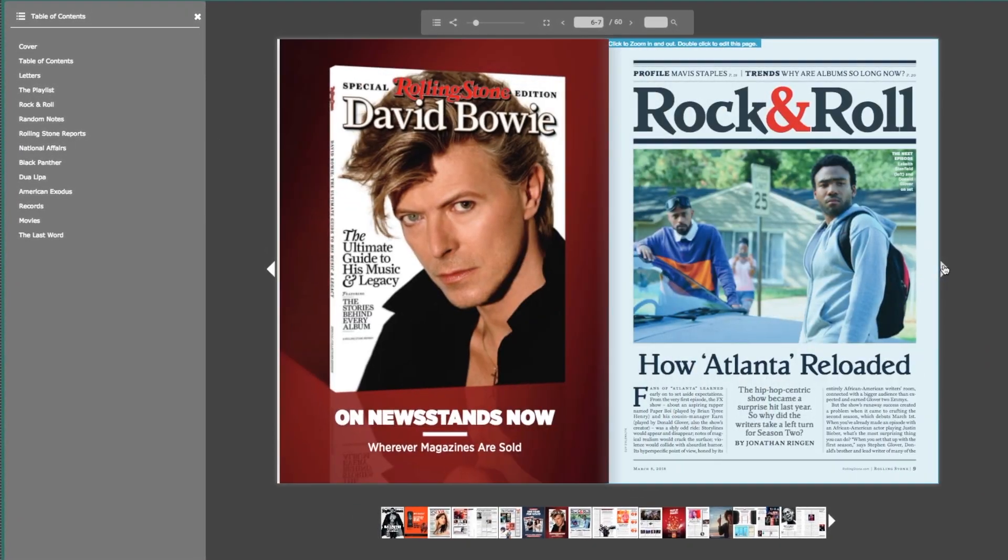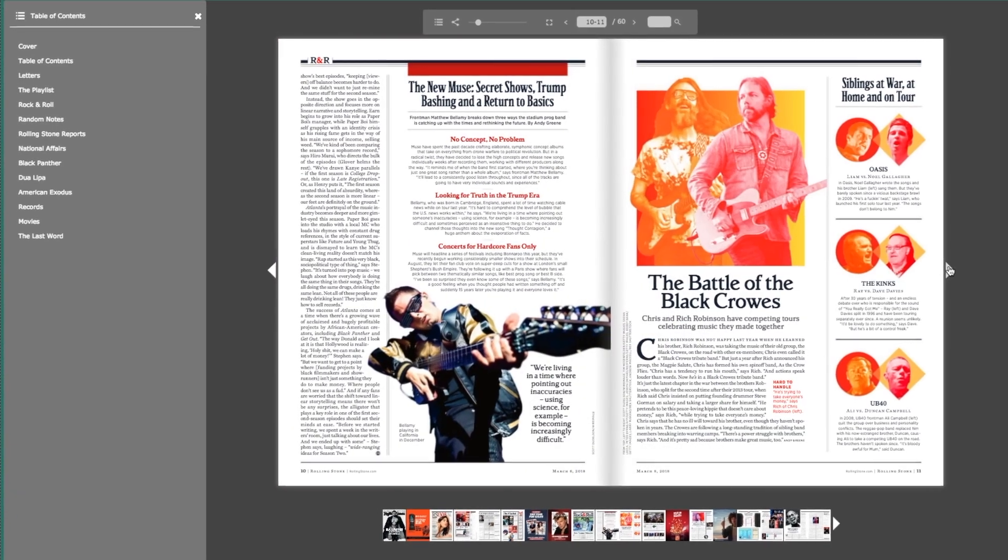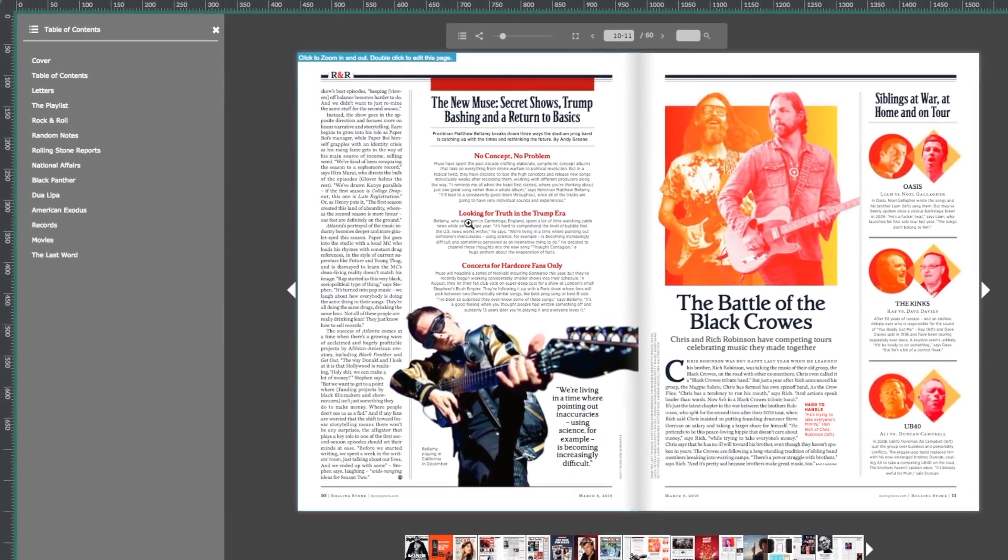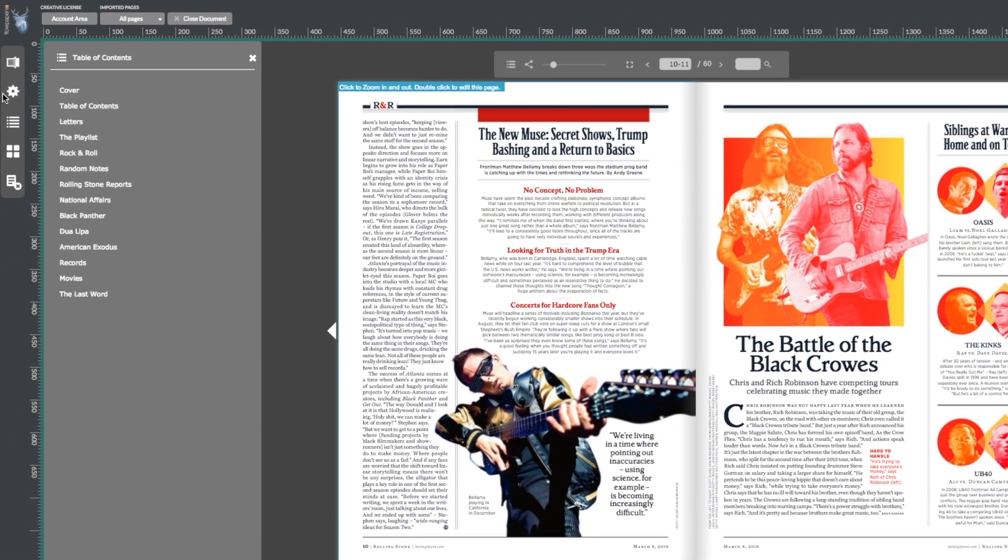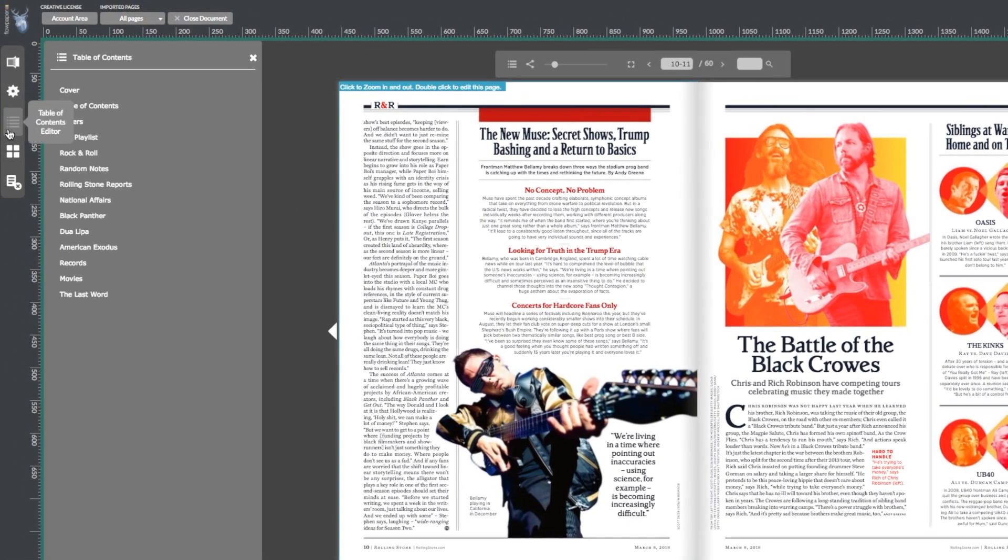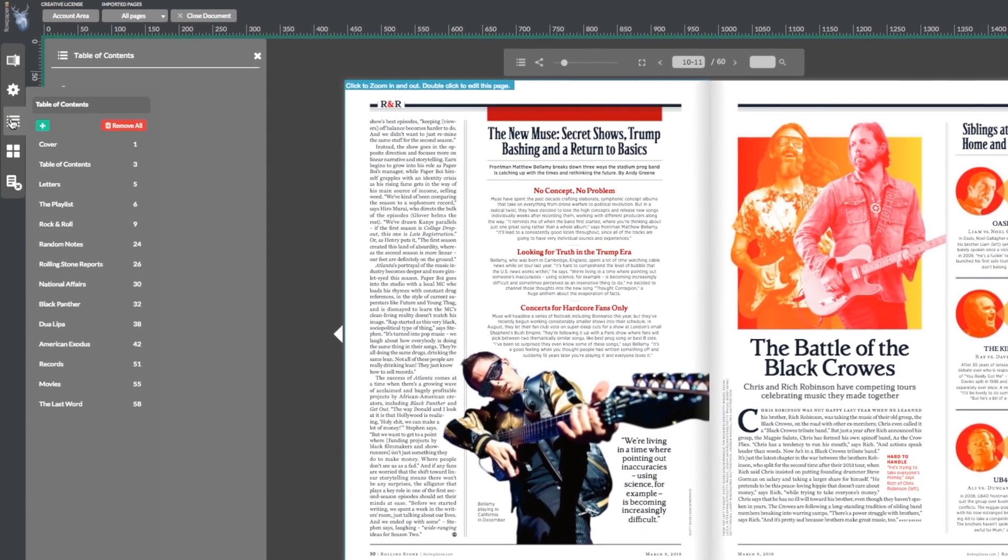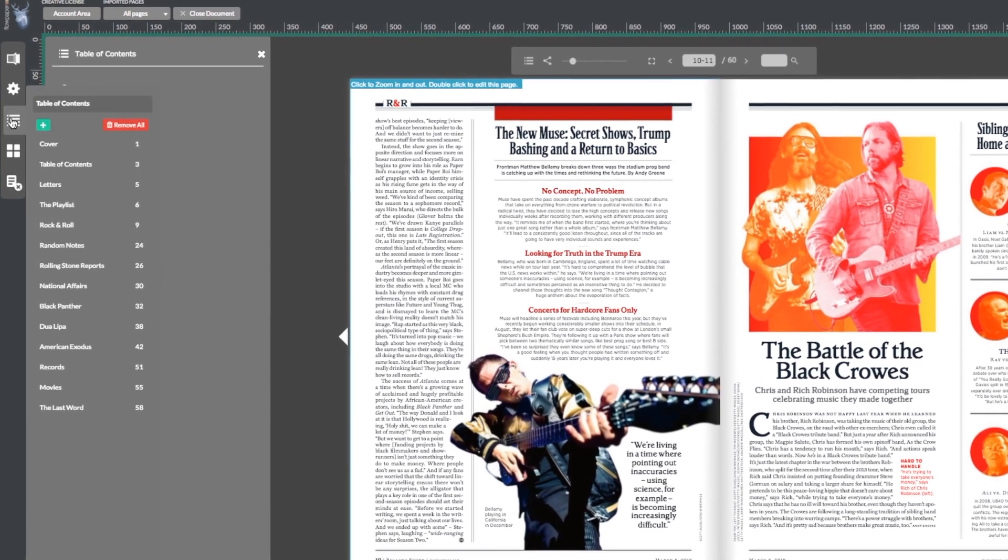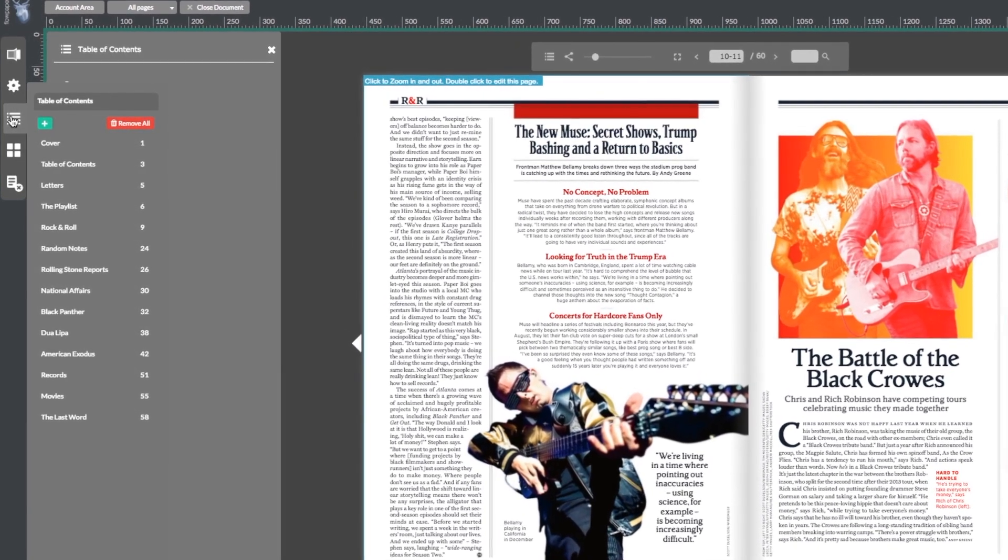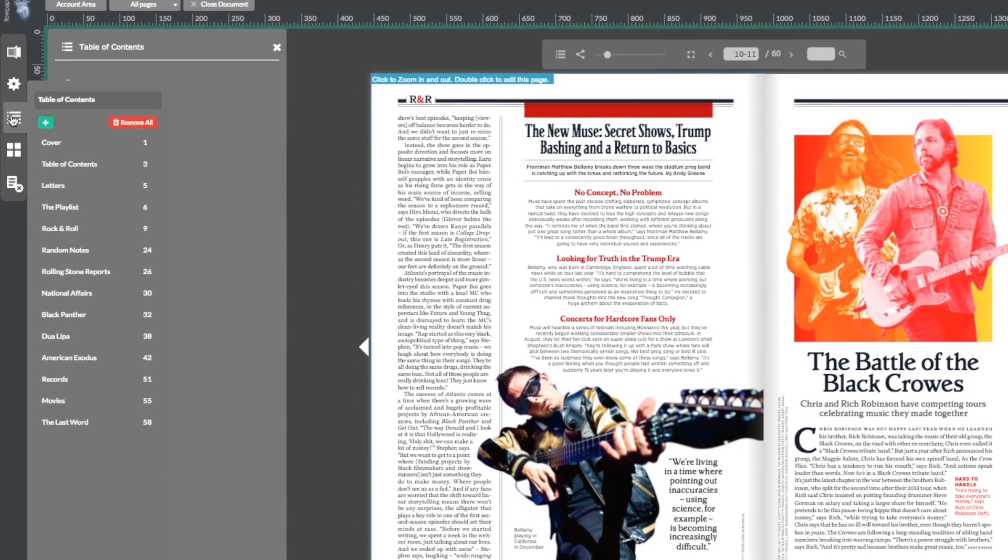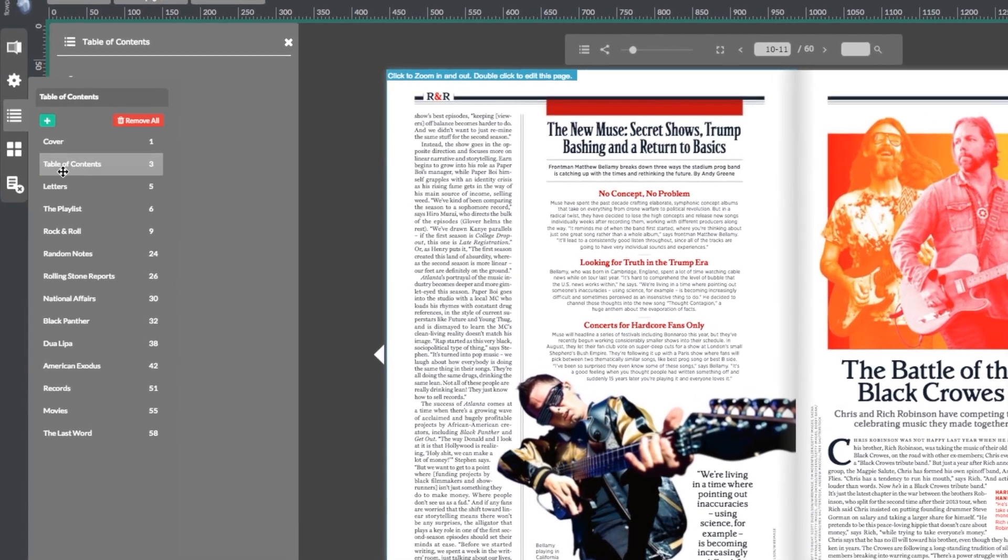But what if you want to make changes to your table of contents? Head over to the left-hand menu in the Flowpaper program and select the table of contents editor icon located below the settings icon. Here's where you're able to modify your table of contents.